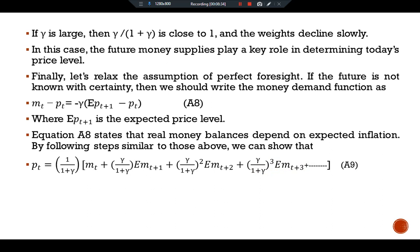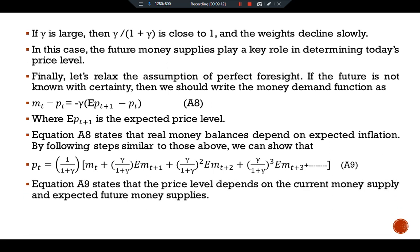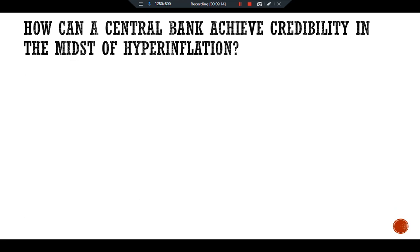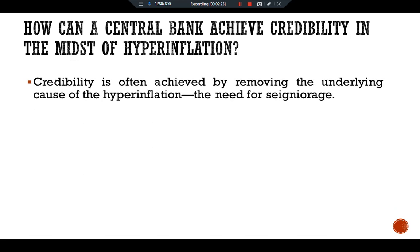Some economists use this model to argue that credibility is important for ending hyperinflation. Because the price level depends on both current and expected future money supply, inflation depends on both current and expected future money growth. Therefore, to end high inflation, both money growth and expected money growth must fall. Expectations in turn depend on credibility — the perception that the central bank is committed to a new, more stable policy. This raises the question: how can a central bank achieve credibility in the midst of hyperinflation?